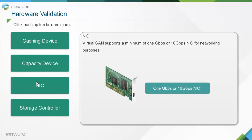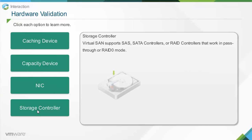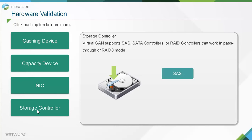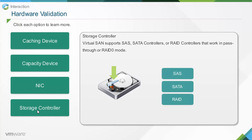Virtual SAN supports a minimum of 1 Gbps or 10 Gbps NIC for networking purposes. It also supports SAS, SATA controllers, or RAID controllers that work in pass-through or RAID mode.